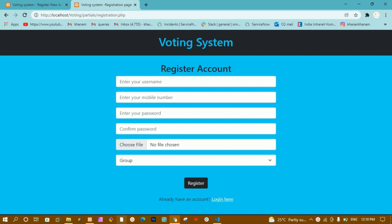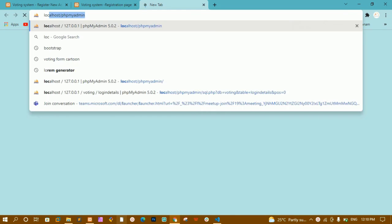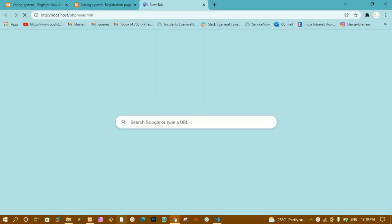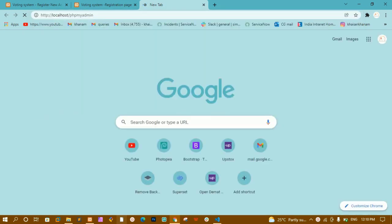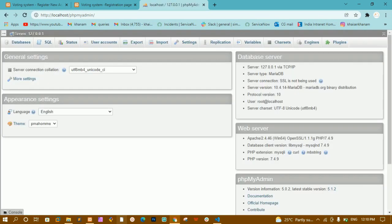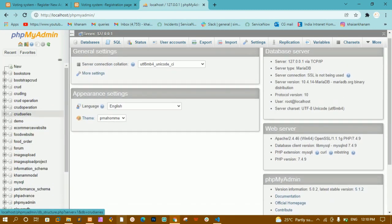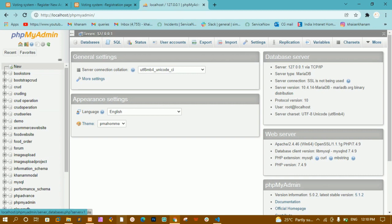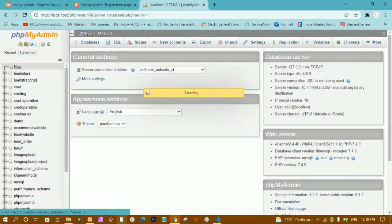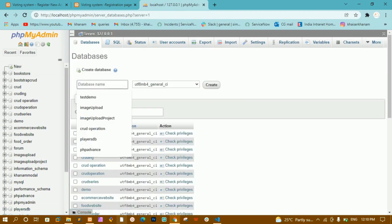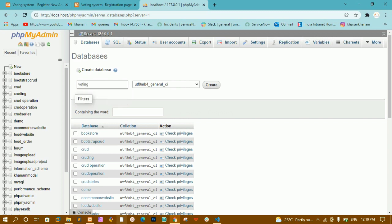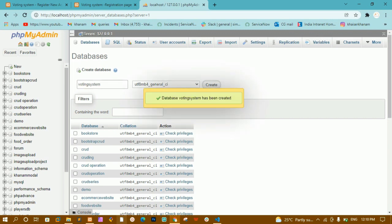I'm going to open localhost phpMyAdmin dashboard. Inside this, first I'm going to create the database. This is our phpMyAdmin dashboard. I'll click on 'New' on the left side where you can see all the databases you have created. I'll give my database name as 'voting_system' and click on Create.